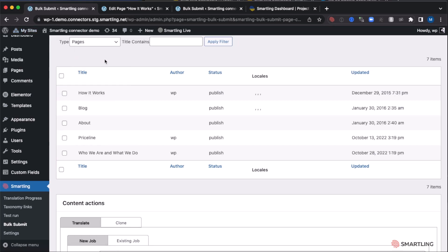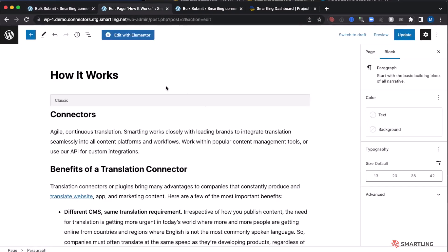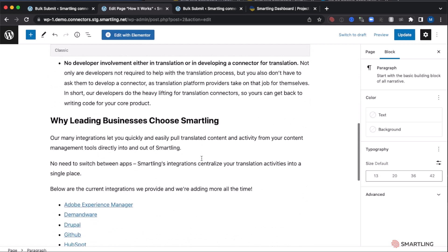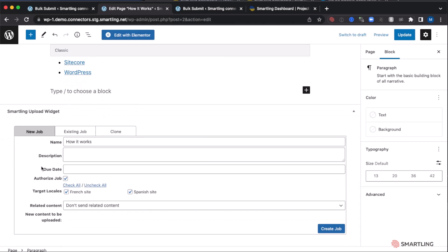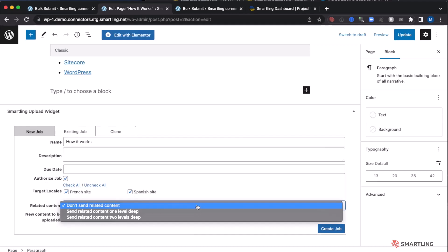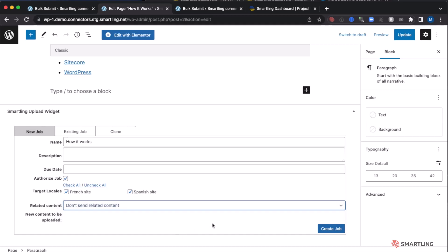When requesting translations from WordPress, it can be requested directly from the content creation page itself, simply by going to the bottom and seeing the Smartling widget. Here we can select to create a new job, authorize it directly from WordPress, and select the relevant target languages. We can also include all related content down to two levels.